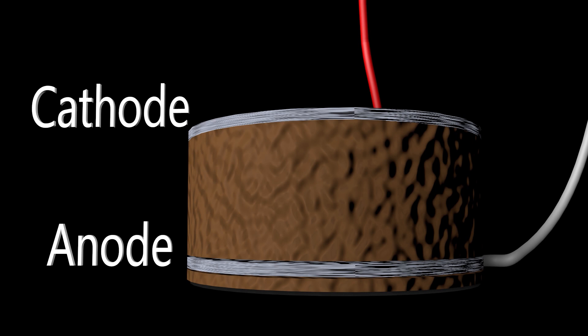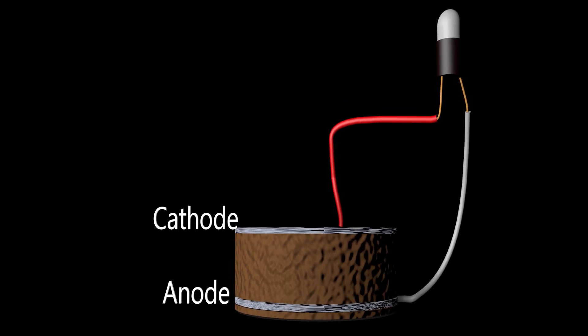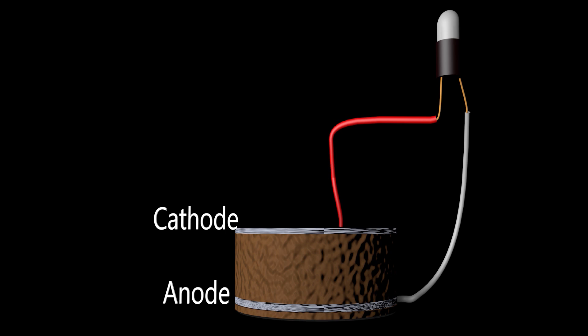The anode and cathode wires are connected by a load that allows a limited flow of electrons.